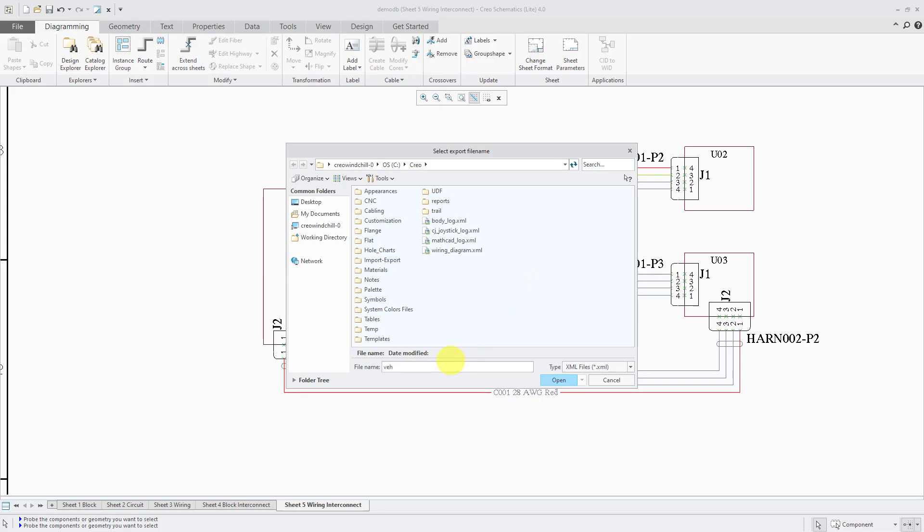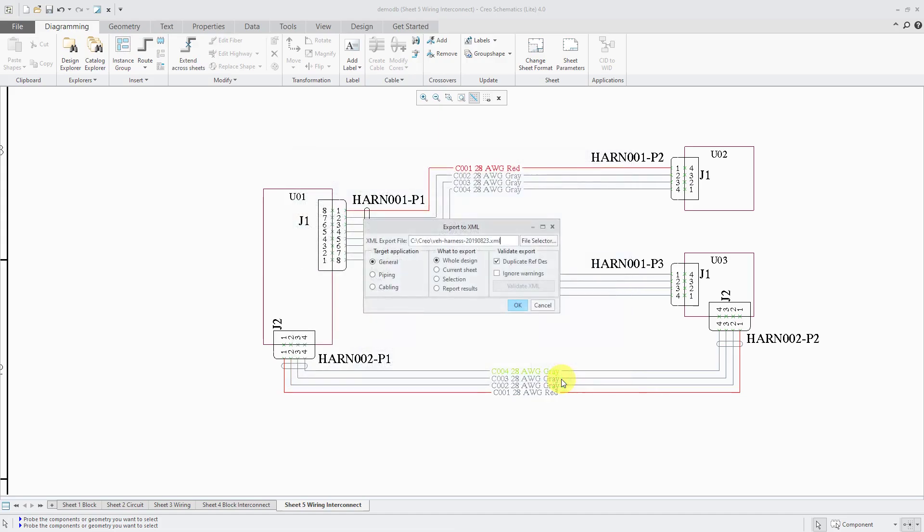I'll give it a name. Maybe this is my vehicle harness. A lot of times I like to use the date so I can keep track of when it was created. Now I'll click the Open button and there we have the file name specified.